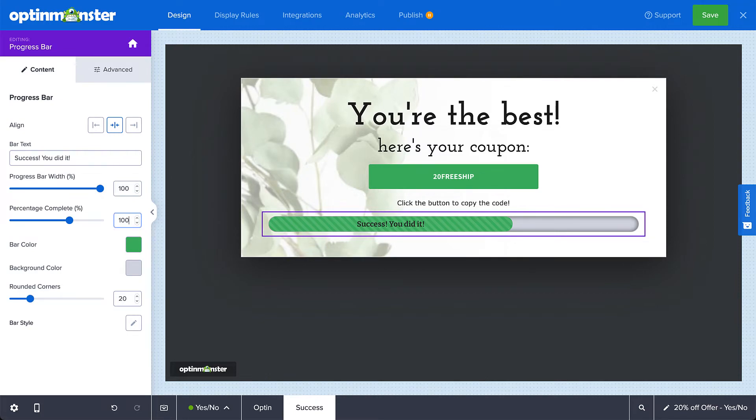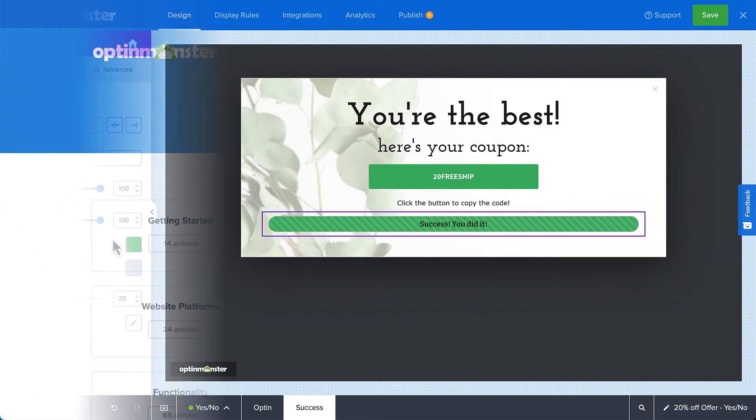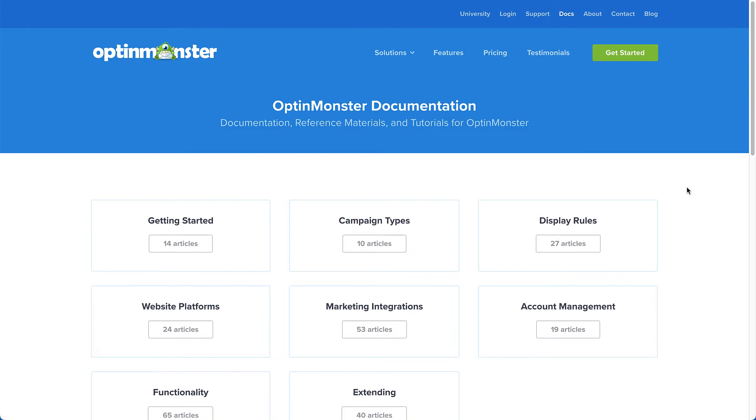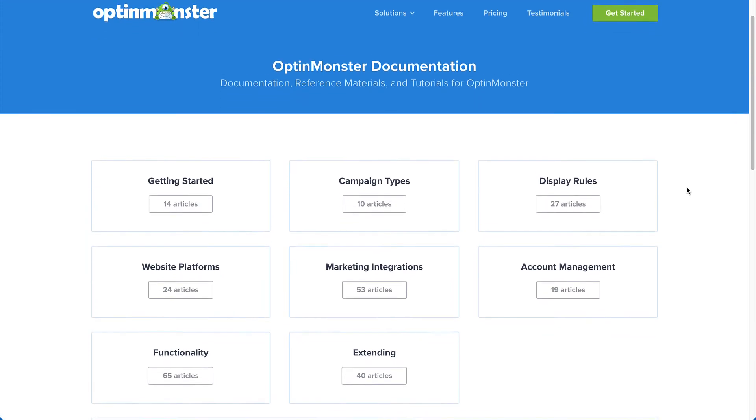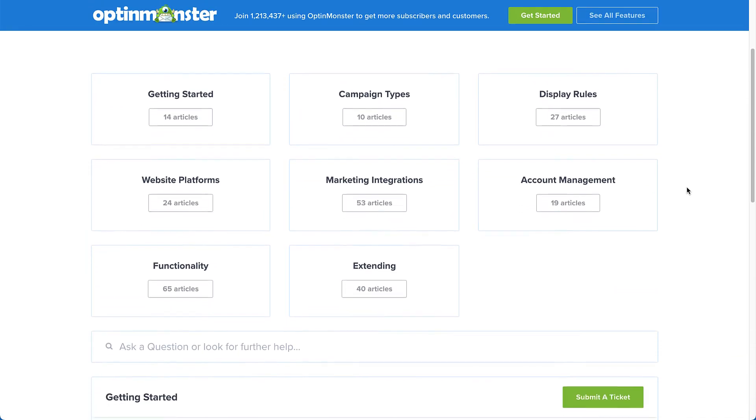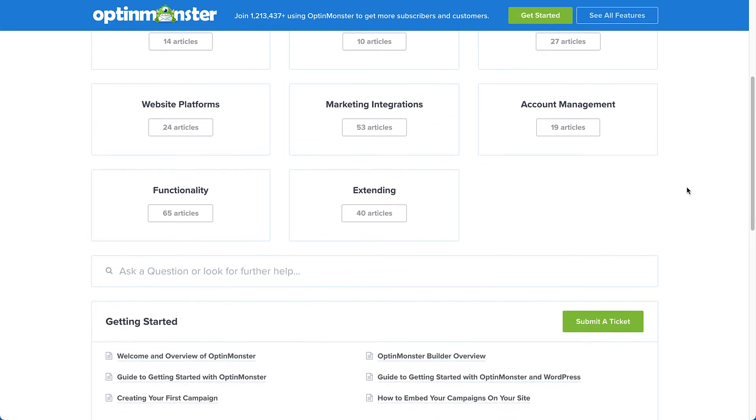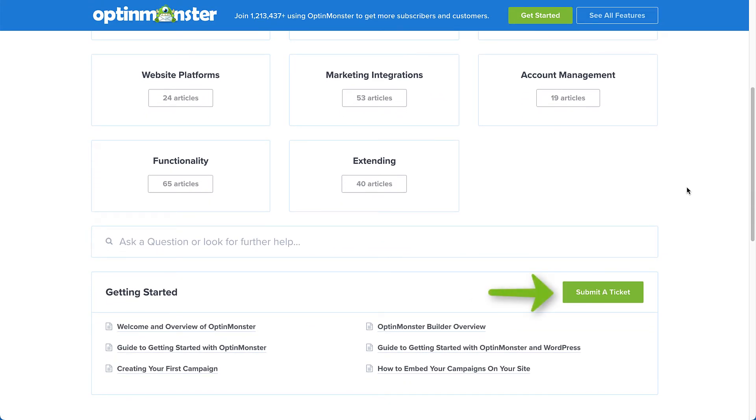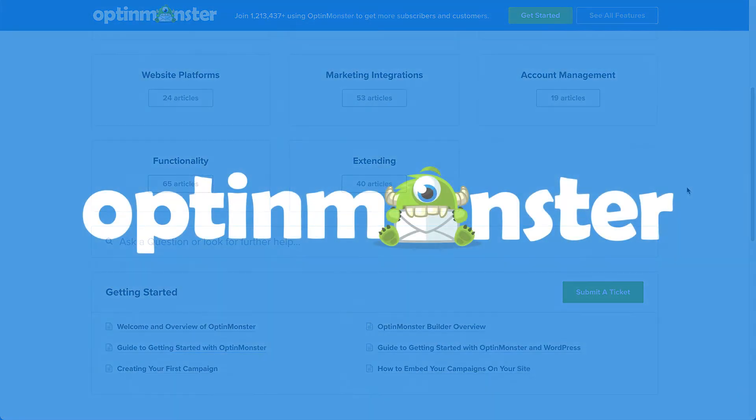Save your changes and that's it! If you have any questions, browse through our helpful documentation. Or, for further assistance, you can submit a support ticket and we'd be happy to help. Thanks for watching.